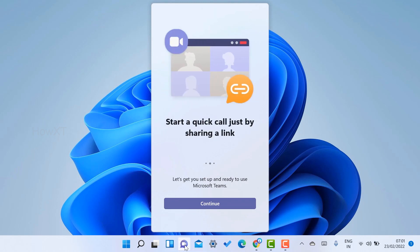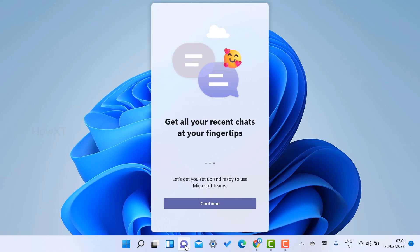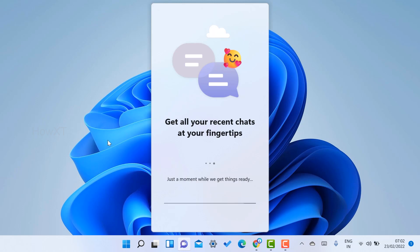Connect with family and friends anytime, start a quick call just by sharing the link, and get all your recent chats at your fingertips. This is a great option — Microsoft has given it to you by default. No need to separately download and install; you just need to activate Microsoft Teams in Windows 11. Just click here to continue.